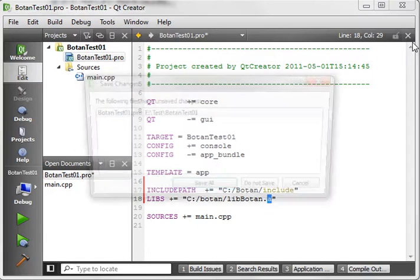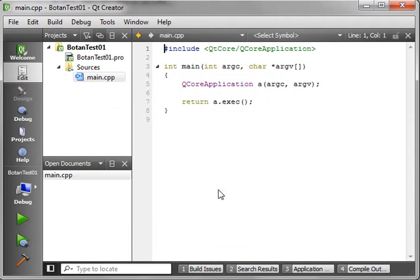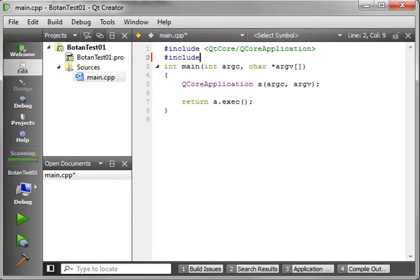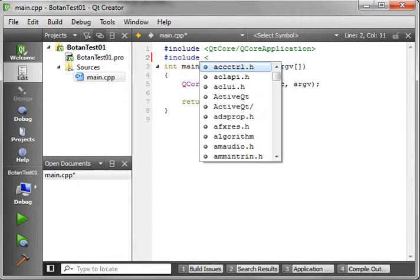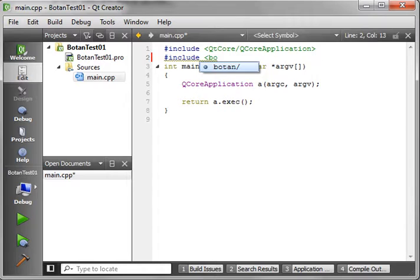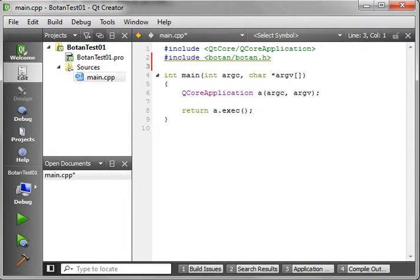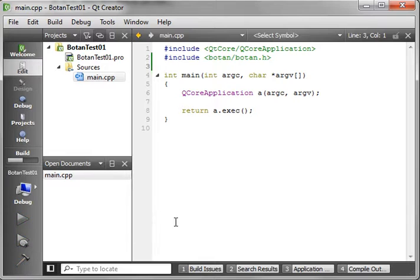At this point, let's save your project. Then let's go include Botan and botan.h. Let's just try to link to this library and see if we can actually have a successful build here. And sure enough, it built.